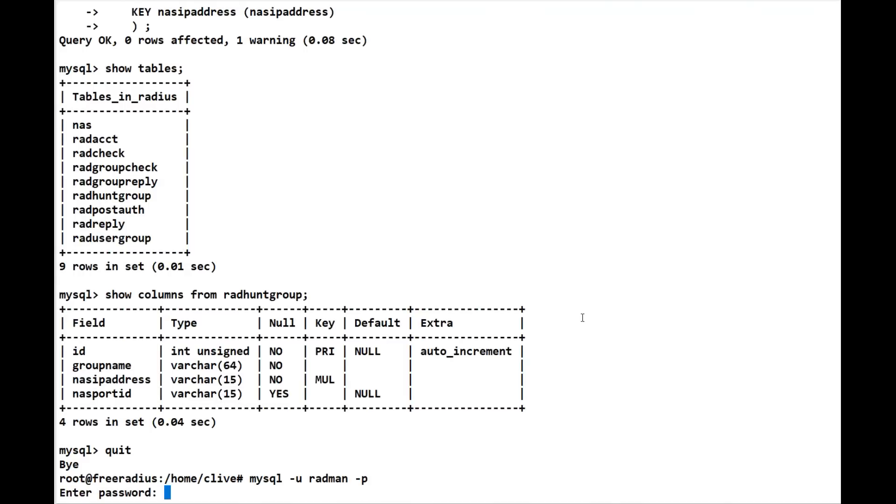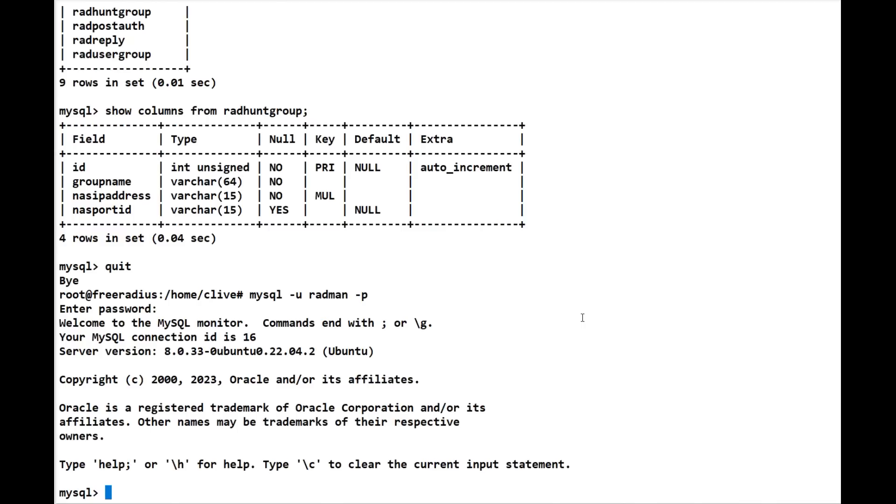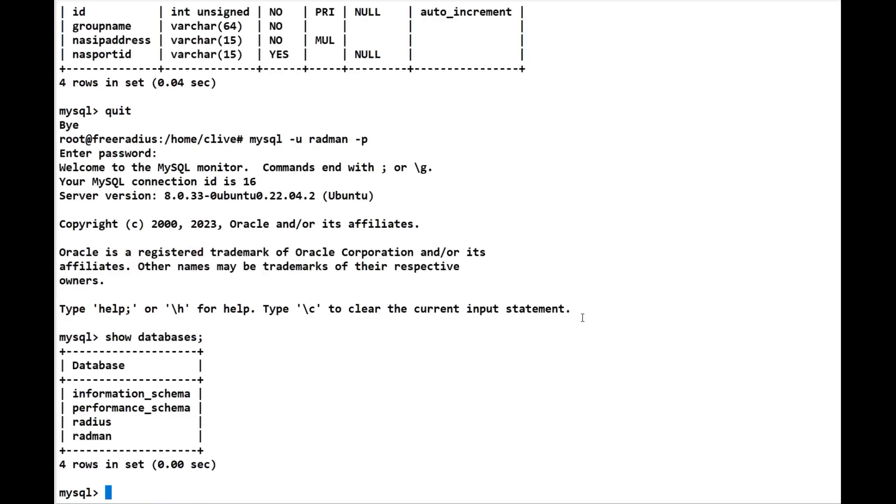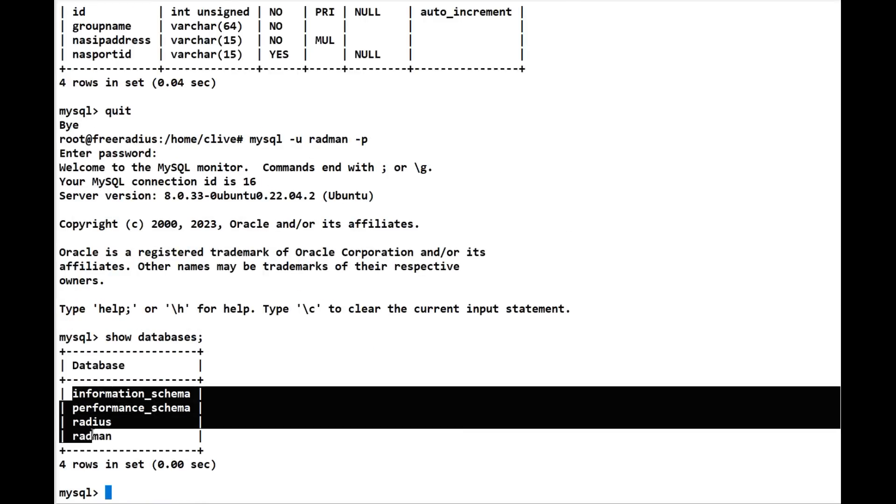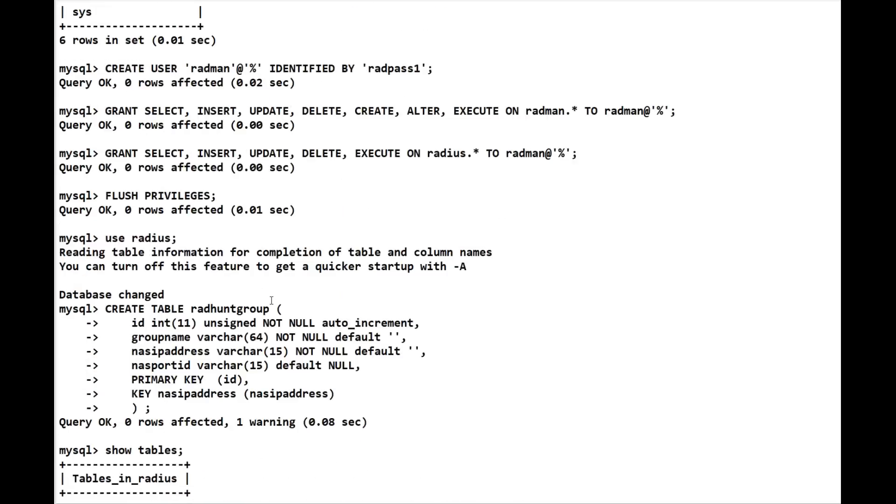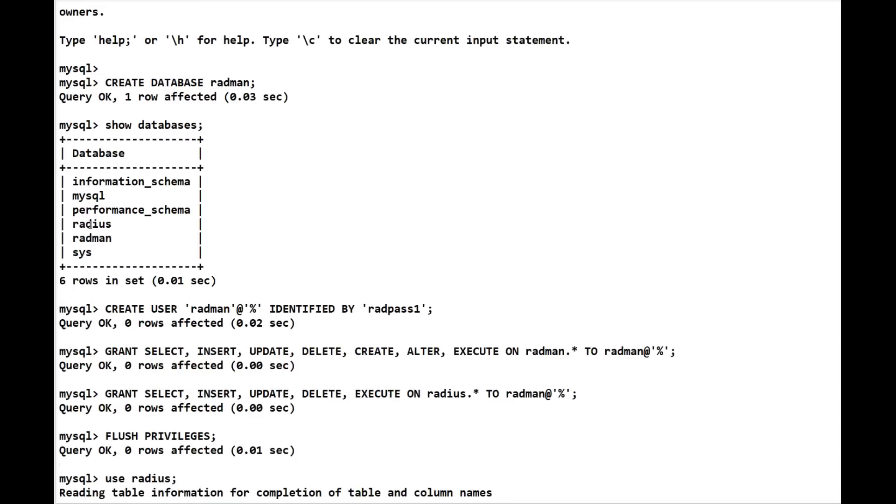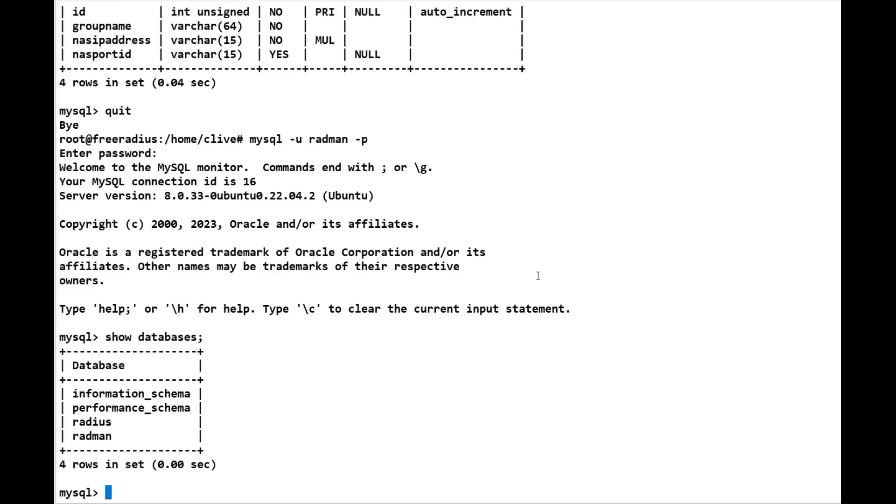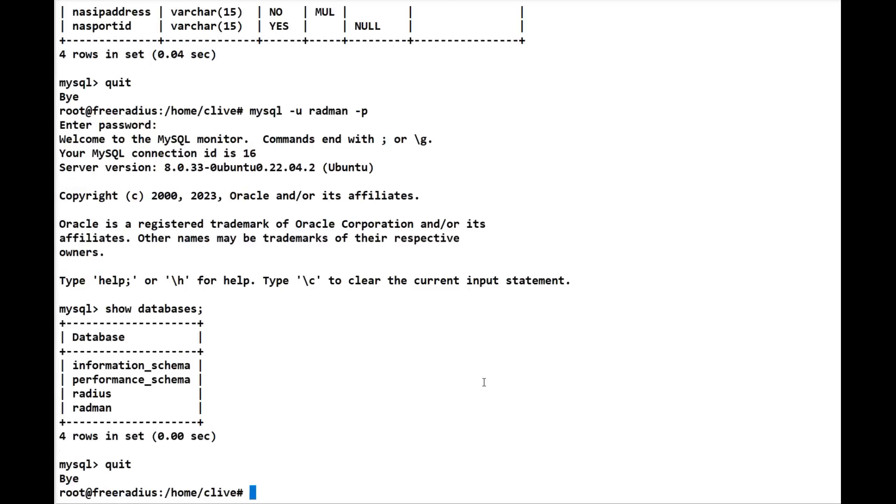Let's do a show databases. As per radius, it can only see the databases we want it to be able to see. It can't see the other databases like mysql and sys, as an example. Only the root can see that. So again, we'll quit out of that and clear the screen.